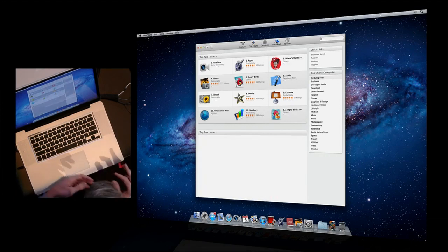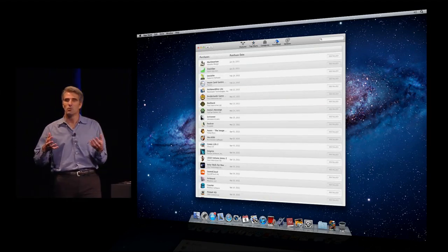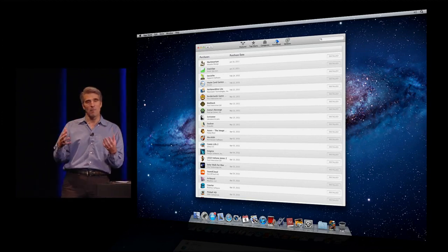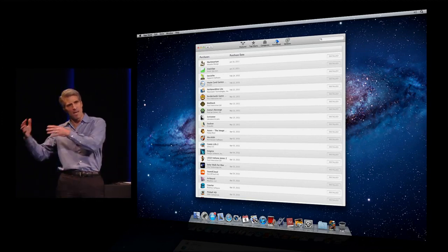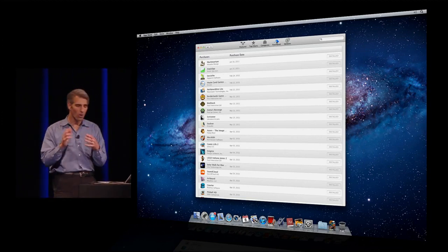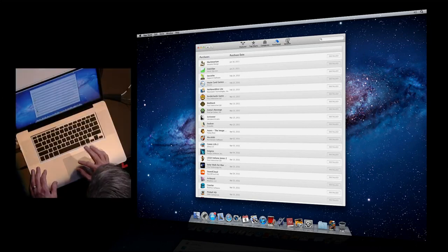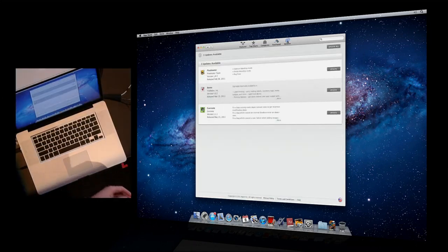We have also all of your purchased apps. So if you buy another Mac or you buy on one Mac and you want to get the app on the other one, you can download them here at no additional charge. And of course, updates.